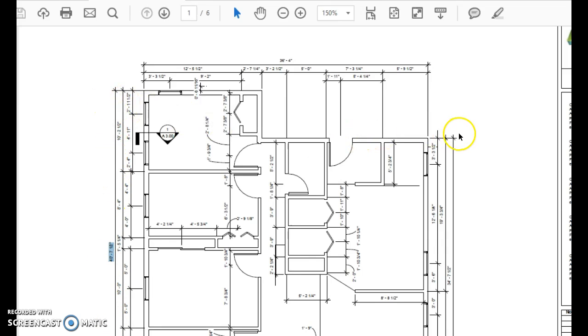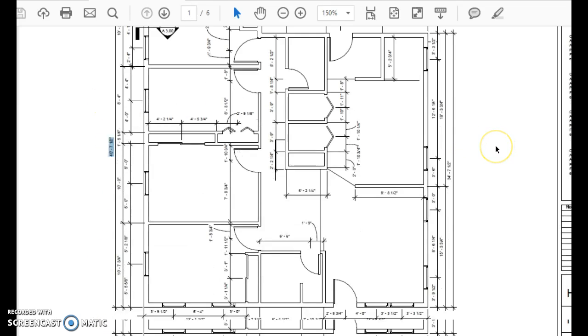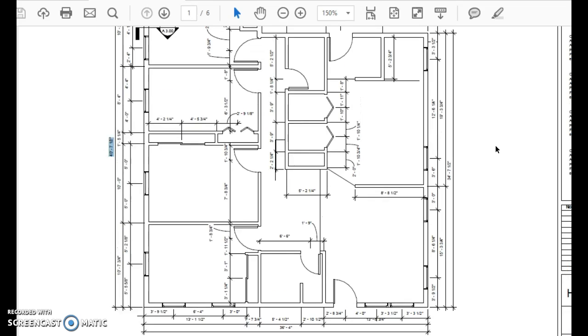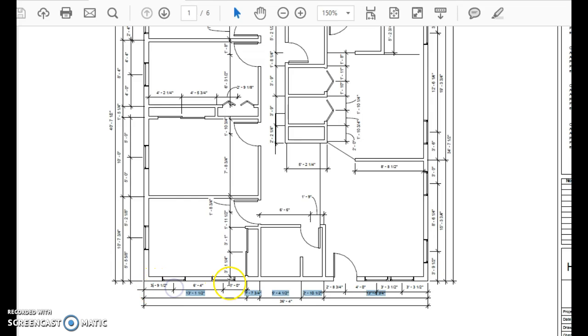You'll notice on the bottom, here's the overall total. Here's the first line to the center of windows, or it could be to the center of doors, and then the size of the rooms.